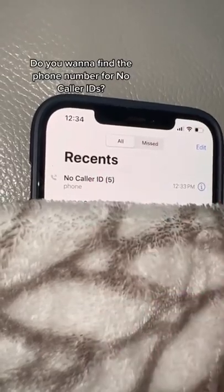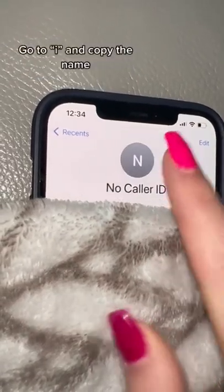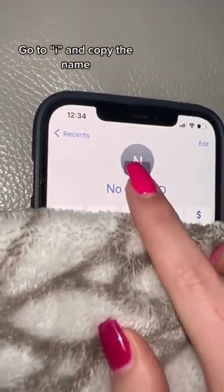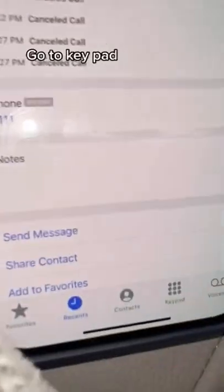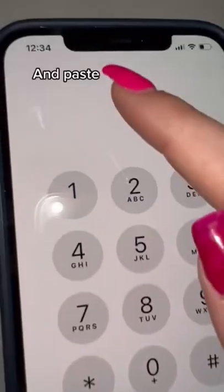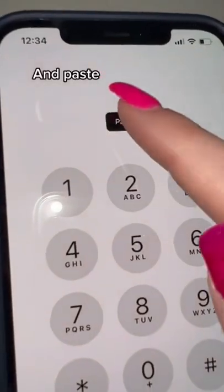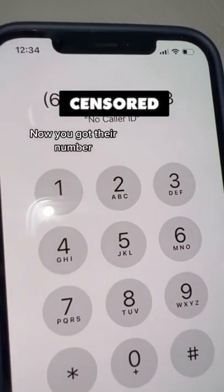Do you want to find the phone number for no caller IDs? Go to info and copy the name, go to keypad and paste. Now you got their number. Does that actually work?